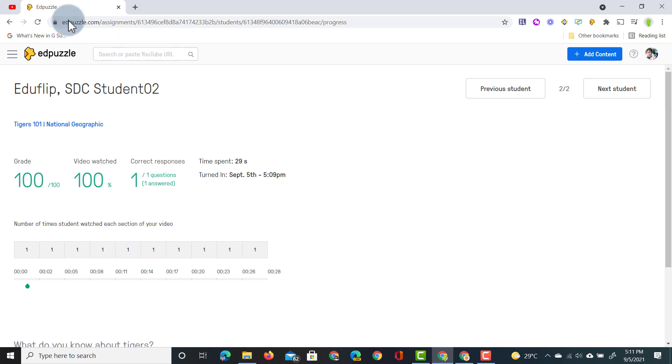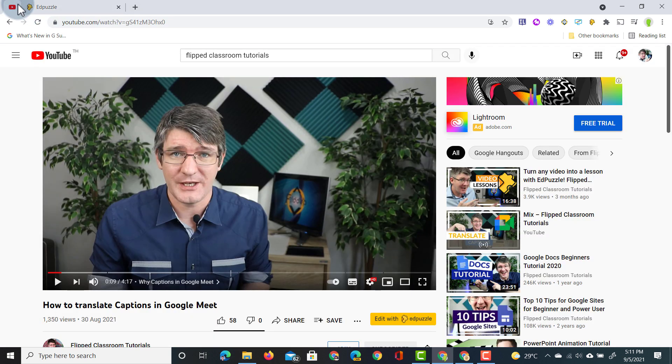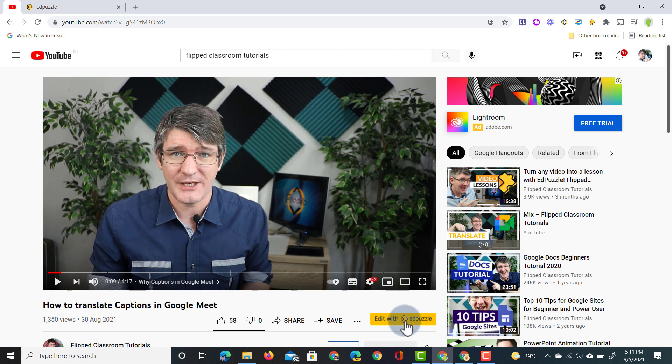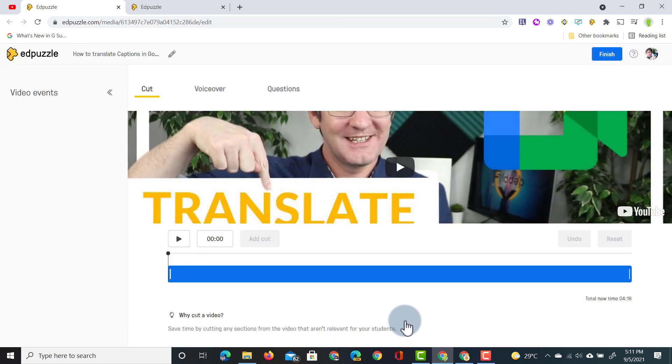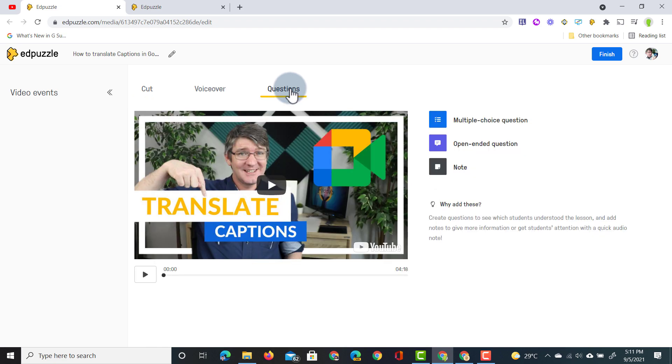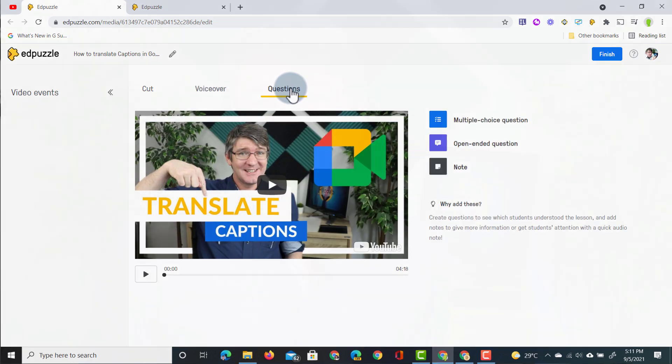Here on YouTube I have a video on my channel and because I have that extension installed you will notice there is an additional button underneath that video. Here we can now edit with Edpuzzle. When I click on that it automatically takes that link from that video pulls it into Edpuzzle and jumps into the editor. I can now cut the video I can leave questions. This is really sped up how long it takes me to find a video then open up Edpuzzle copy that link paste it in jump into the editor everything is done with a single click because I have that extension installed. Once ready I can finish and assign this video to my students.